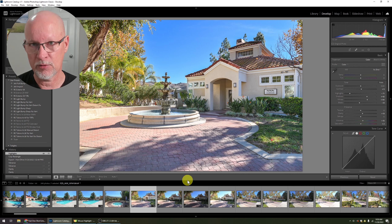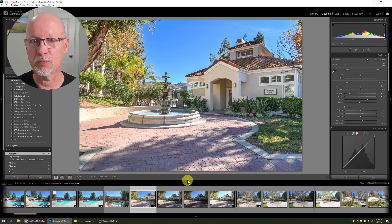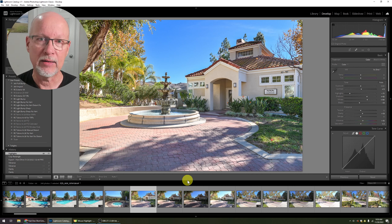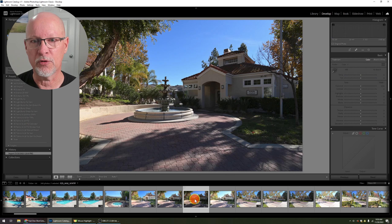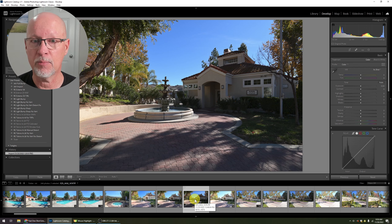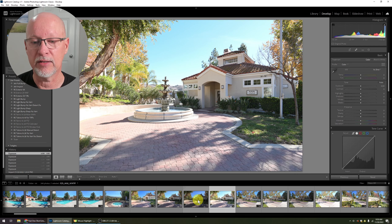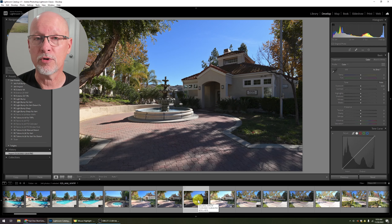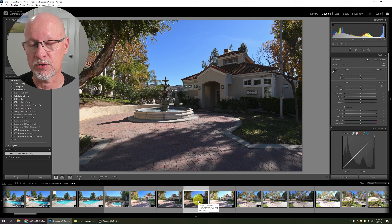The second most important thing is that for exteriors, you want to expose for the sky — it needs to be the brightest portion. In the first example, we're going to take this particular image, and you can see it's very shadowed. In normal circumstances I would take this and bracket it, having brighter exposures to blend in. In this case, we're not going to do that — we're just going to use this particular shot.